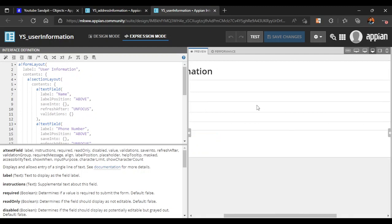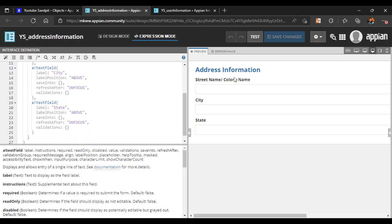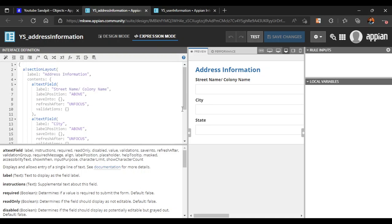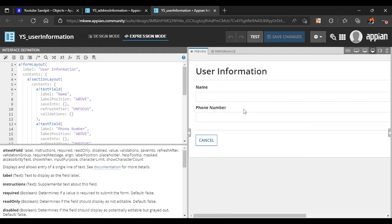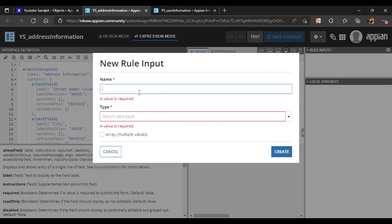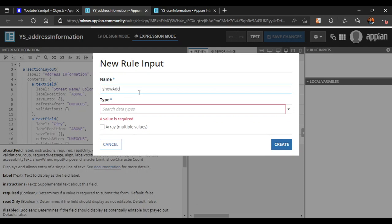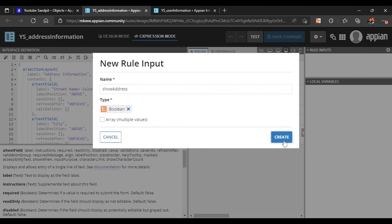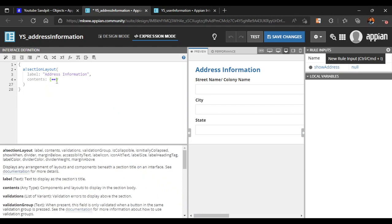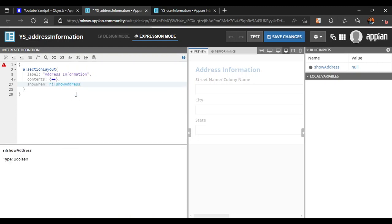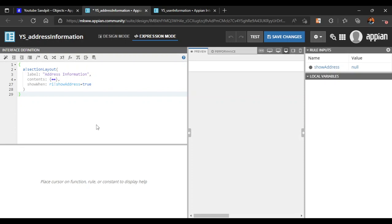Now, in order to display one interface into another, we will add conditions to control when the interface is shown. Let's add a rule input called 'show address' and set it as a boolean type. Then, in the section layout parameters, we will add a 'show when' condition so that this section is only shown when the rule input is true.